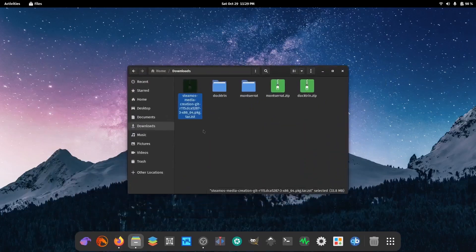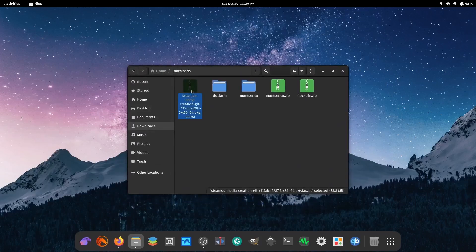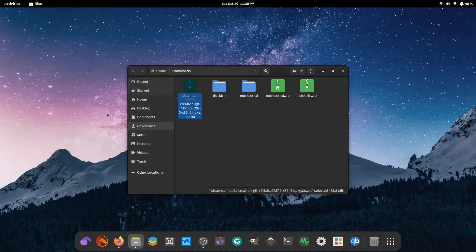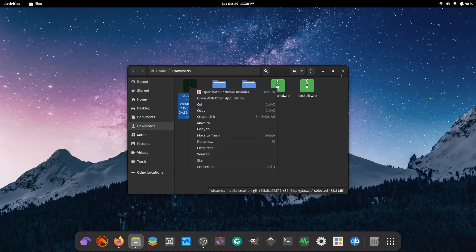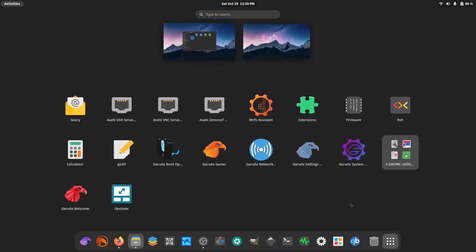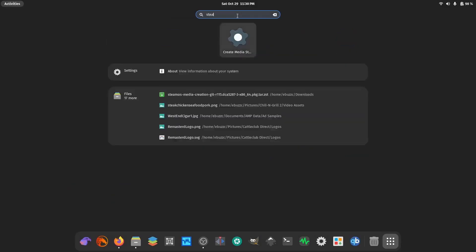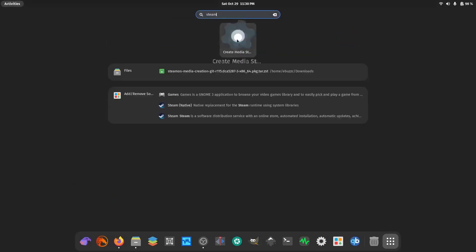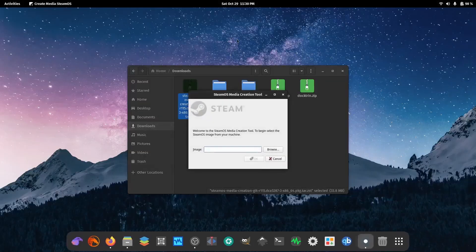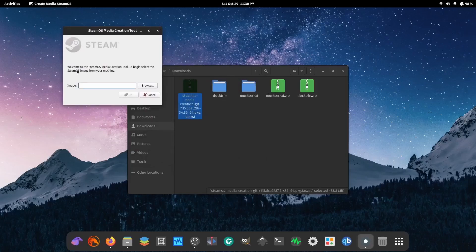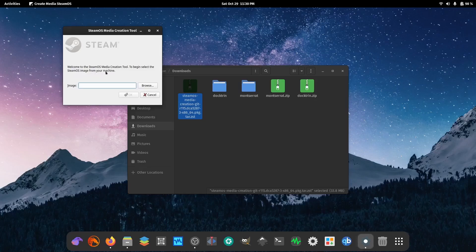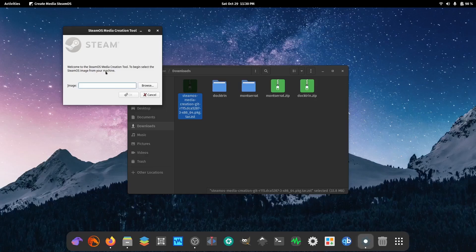What that tells me is that we're getting ready to have a desktop image of SteamOS that we're going to be able to install on real hardware. The next question is, what happens if you download it? Well, I did. I downloaded the SteamOS Media Creation Tool, and when I double-clicked it, I right-clicked it and opened it with the software installer.